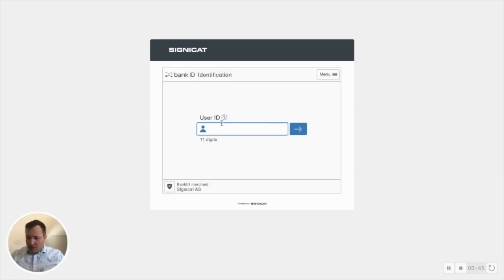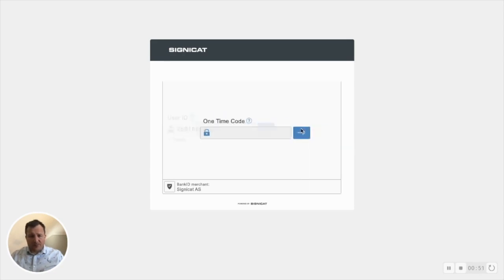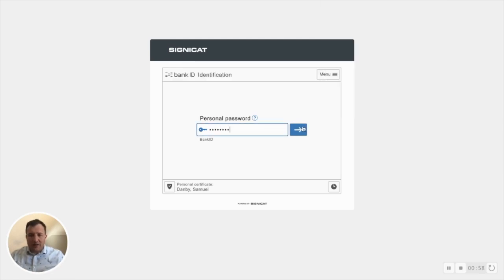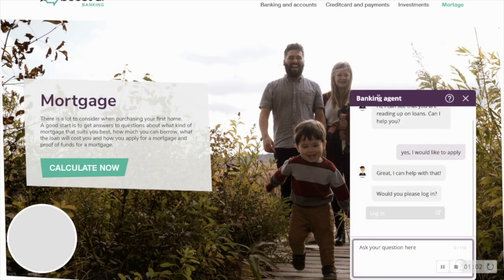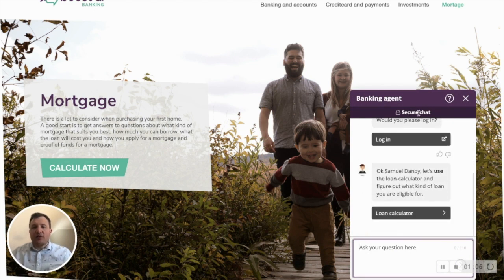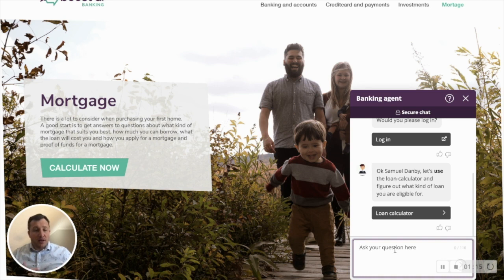I can now log in using the Norwegian authentication method. This is used in Norway for banking and taxes and getting information about you as a citizen, and it is also very secure. As you can see, the bank says 'secure chat' — it now knows this is authenticated and secure, recognizes who I am, and will relate to me as a customer going forward.